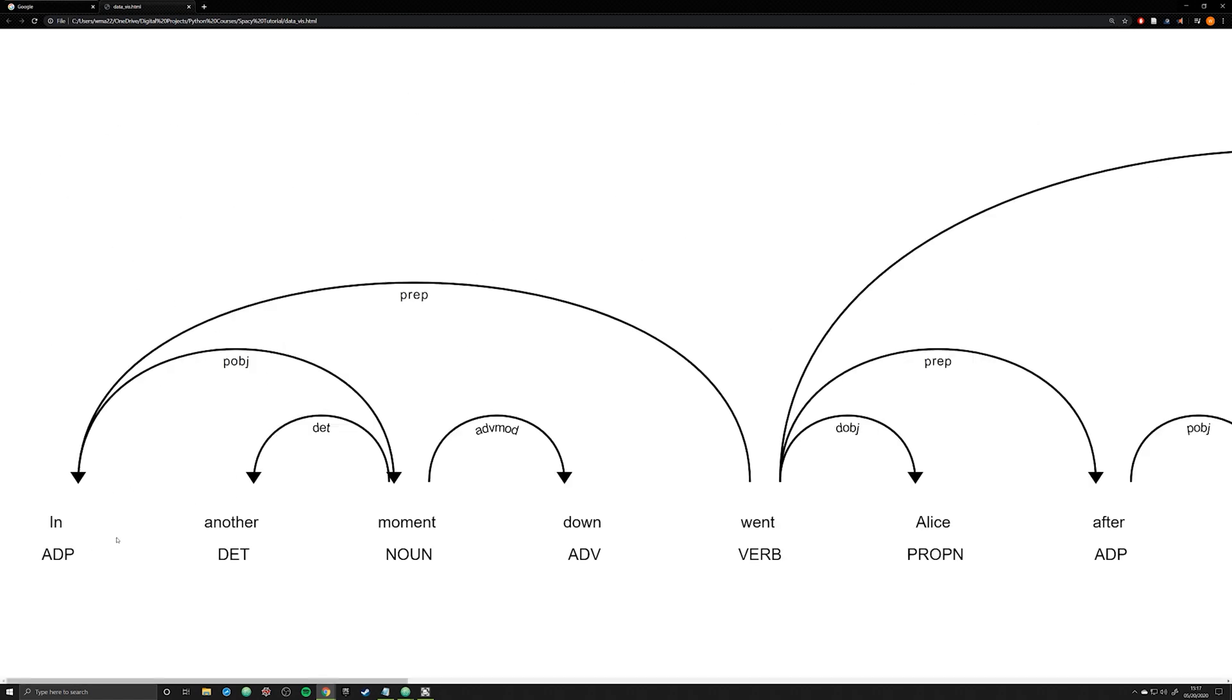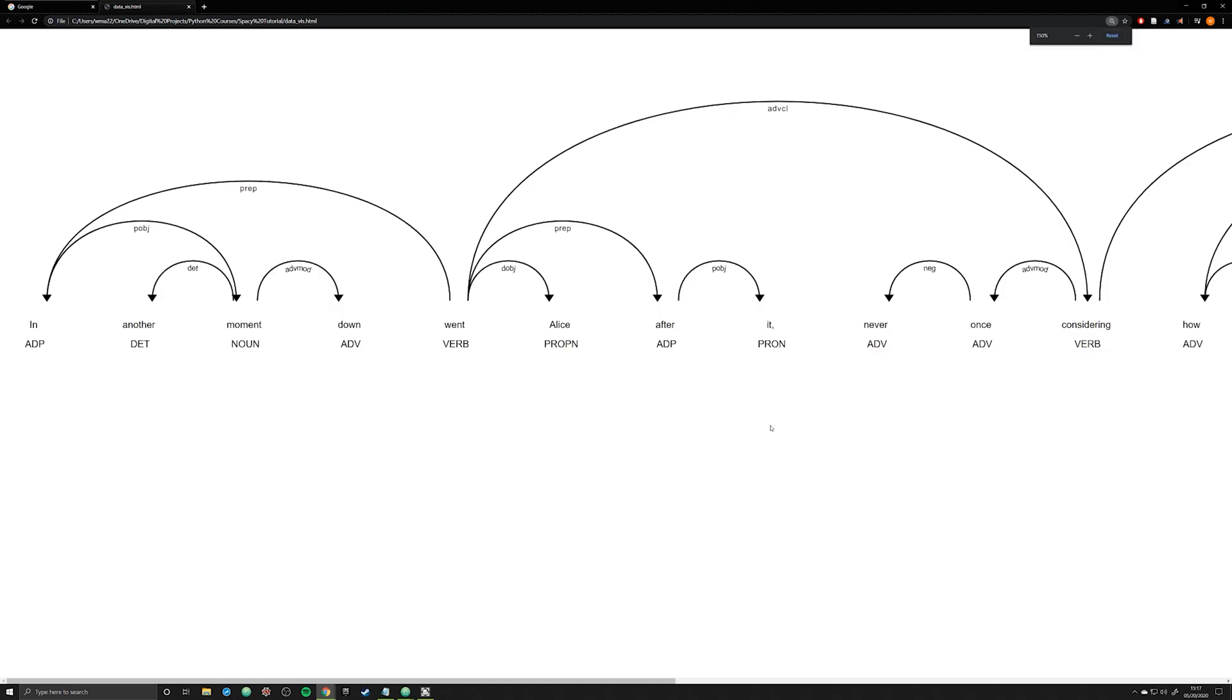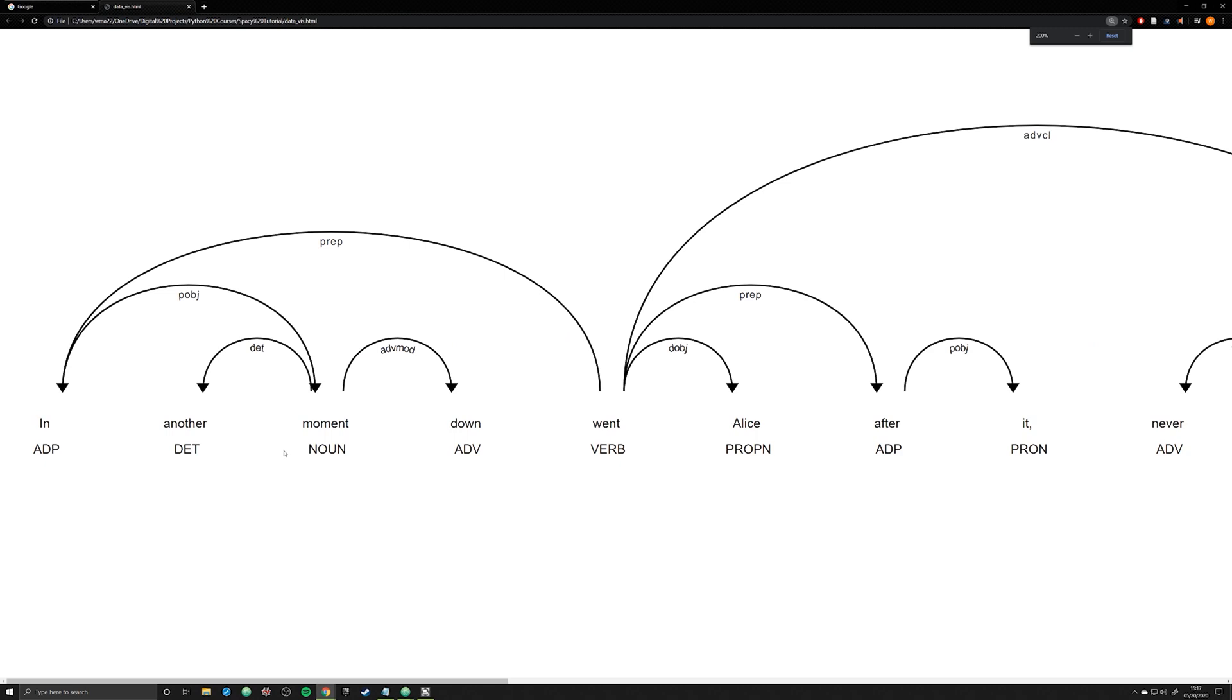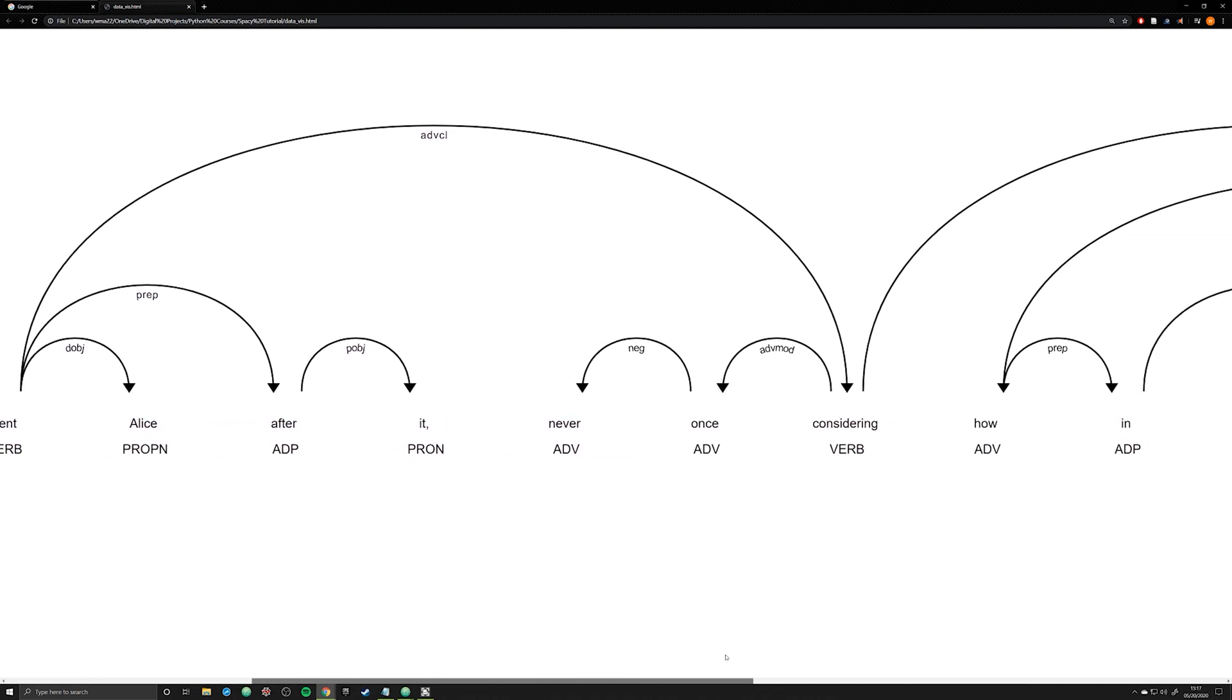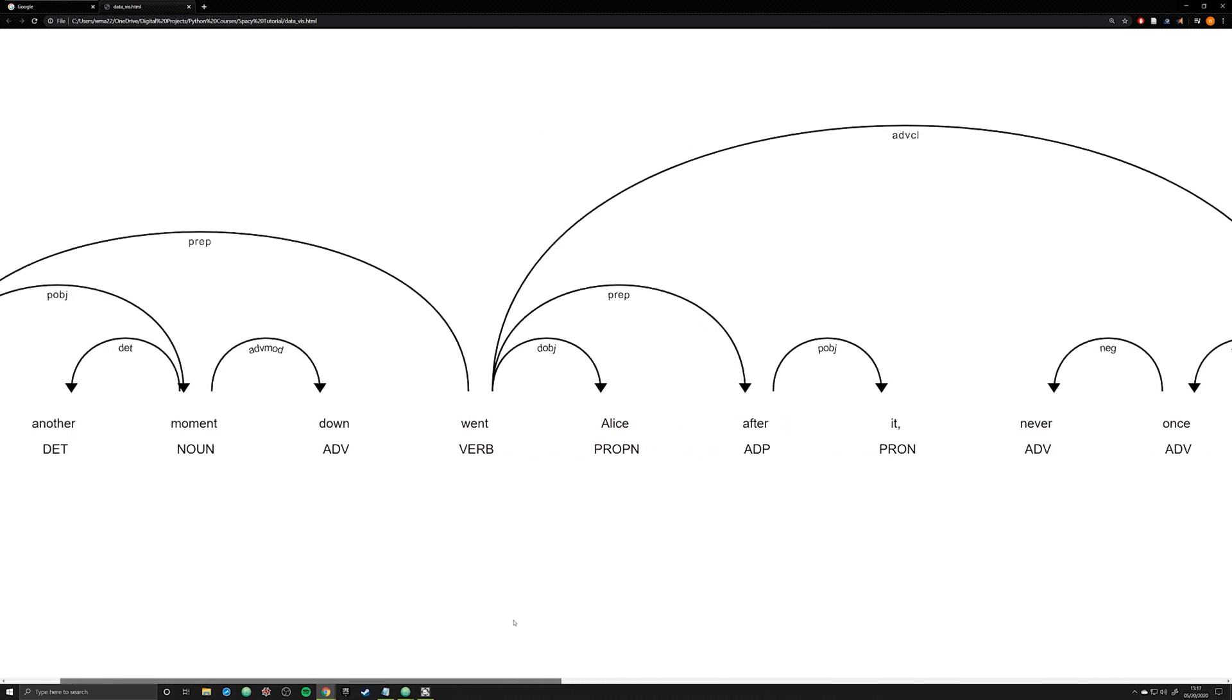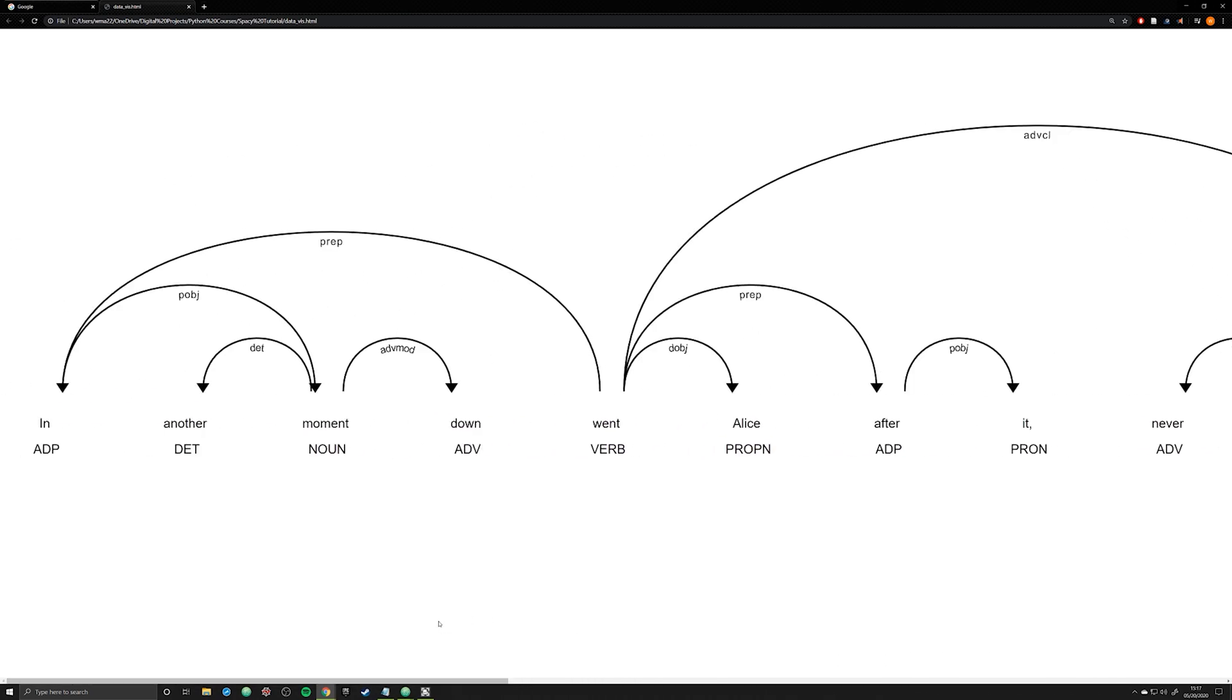Let's zoom in though on a little bit and see what's actually happening. What you can see is that we have all the words broken down individually. In another moment down went Alice, so it keeps on going on with it, comma, never once, etc. What's happening here? Well, underneath the actual word you are getting the part of speech. So ADP, DET, noun, adverb, verb, pronoun, proper noun for Alice, etc., on down the list.